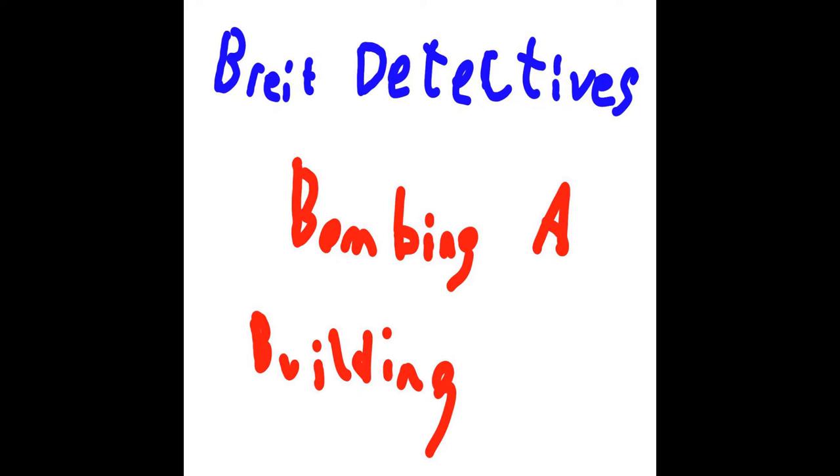Bright Detectives in the Story of Bombing a Building. Once upon a time, there were three bright detectives.